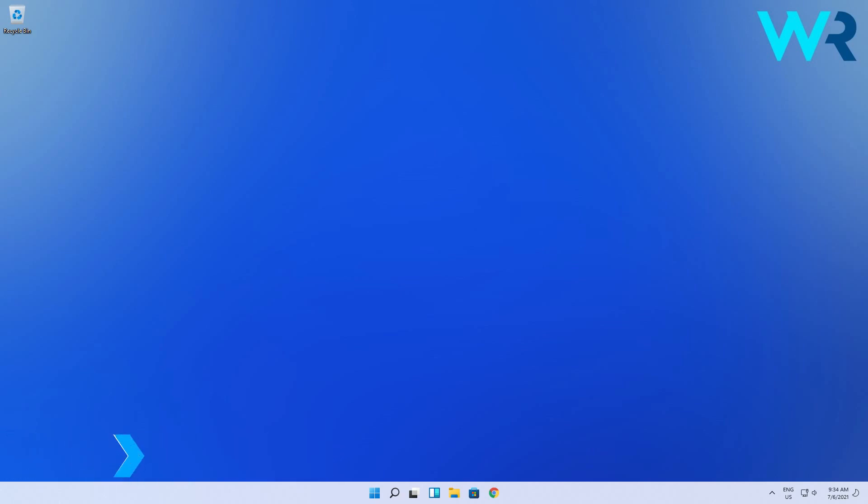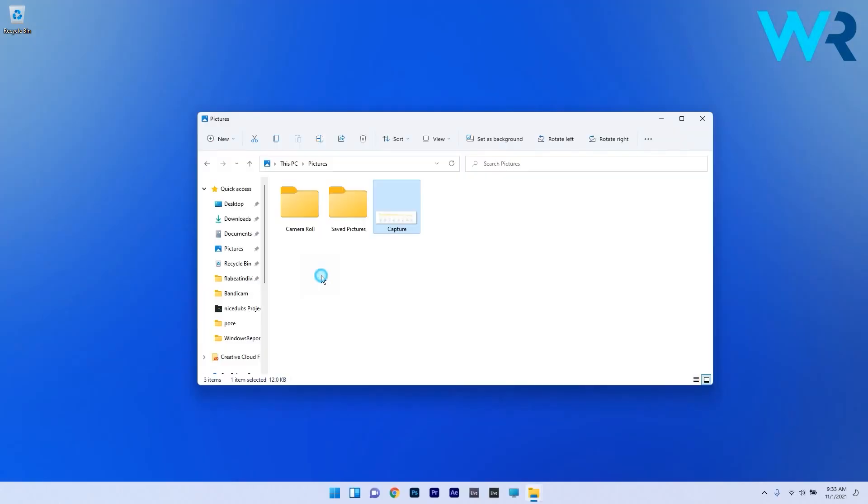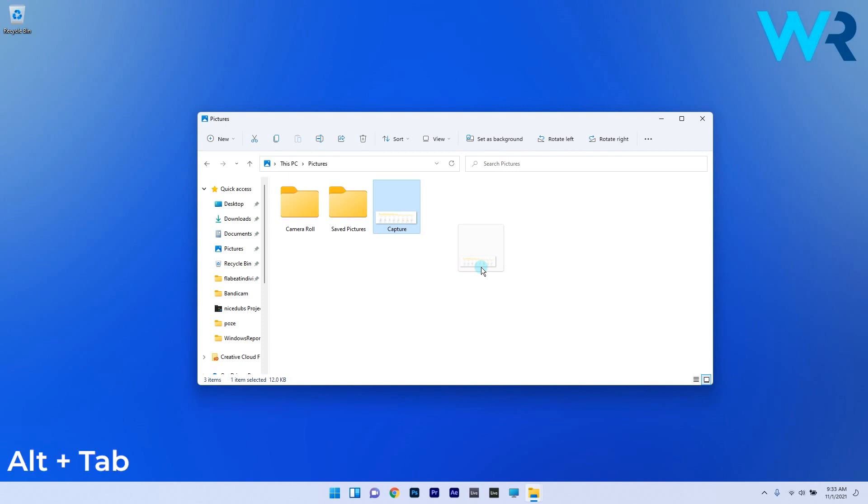The first relevant solution that you should try out is to use the Alt Tab shortcut. To do this, simply navigate to the location where the file or folder that you want to move is saved. Now just select it and press and hold the left mouse button to drag the file, then press Alt Tab